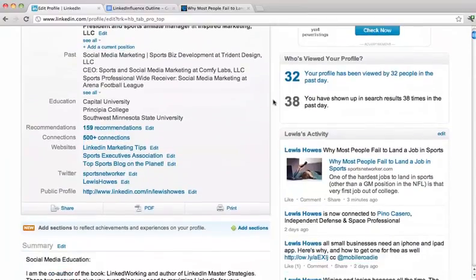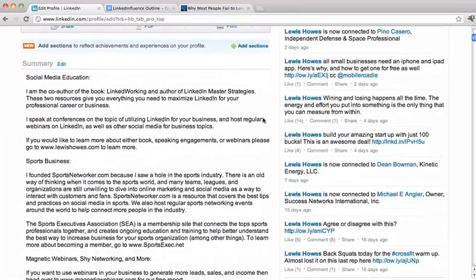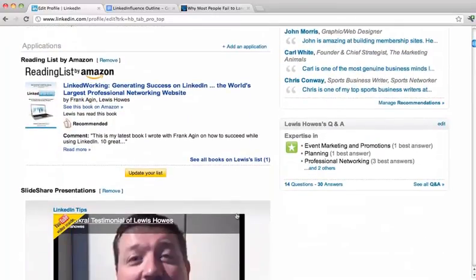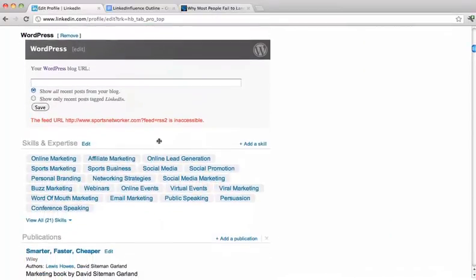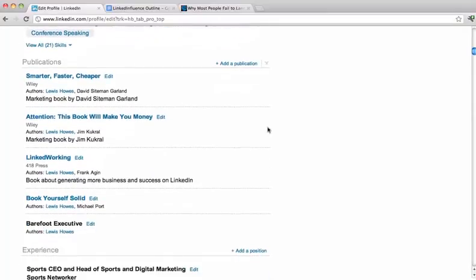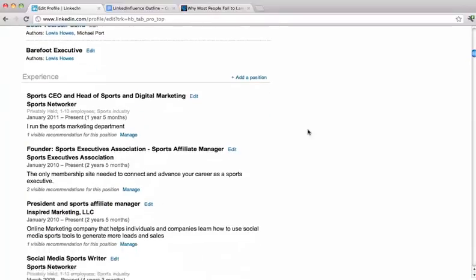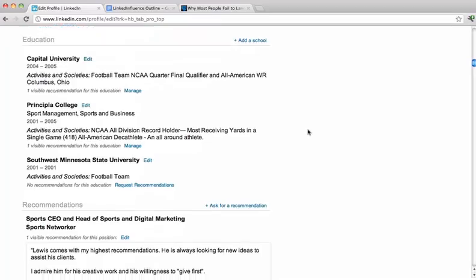This is showing you your profile — all your recommendations, connections, websites. Your public profile — we'll show you how to optimize all this. Your summary, your specialties section. These are some advanced applications I've put on my profile to make it stand out more — my WordPress, which looks like I need to update. You've got your skills and expertise, which I recommend updating. There are different publications I've been featured in — you want to add all the books you've been featured in. Then you've got your experience in more detail, and education.